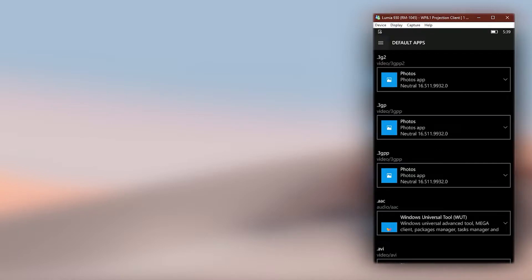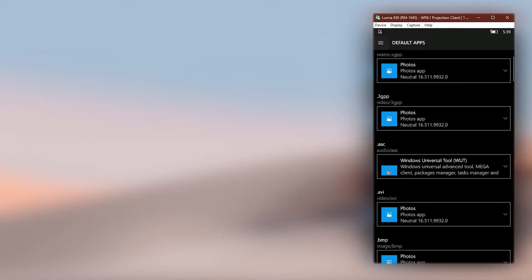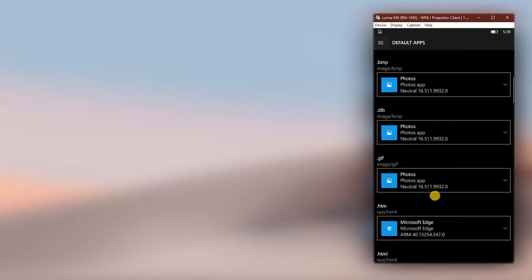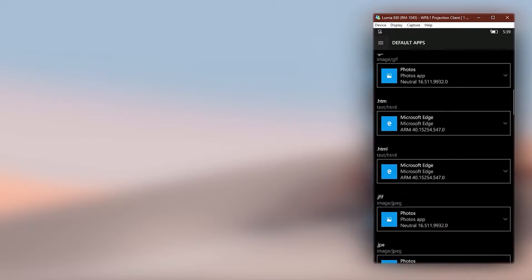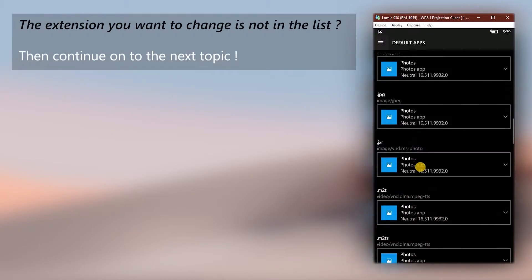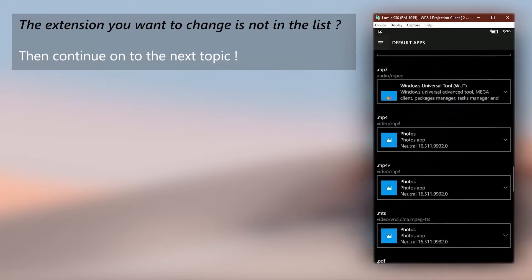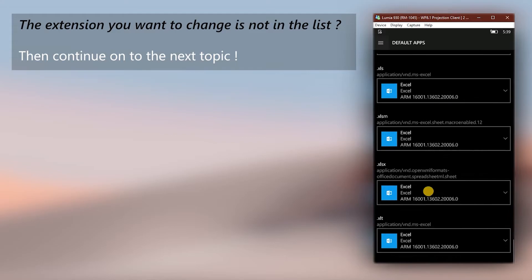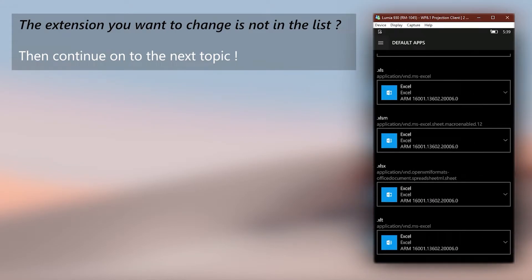Wait for it to load. Through this page, you can change default apps for the listed extensions. All you have to do is find the extension you need to change, change the app, and then restart the phone. But if the extension you are searching for is not here, continue to the next part to add it to this page manually.